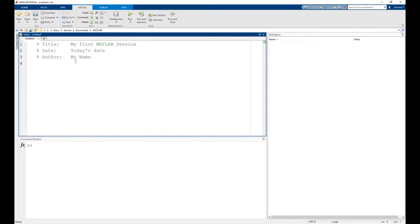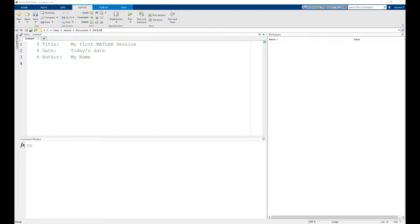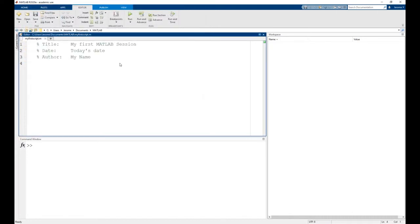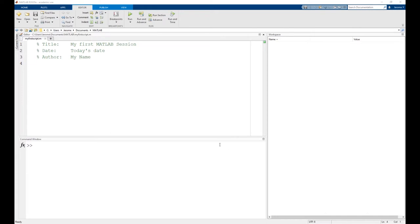This would be the header of the editor. It is always a good idea that as soon as you start typing a script, you save it — let's call it 'my_first_script' — so that just in case something happens, your information is always safe. Note that you can use MATLAB as a simple calculator.